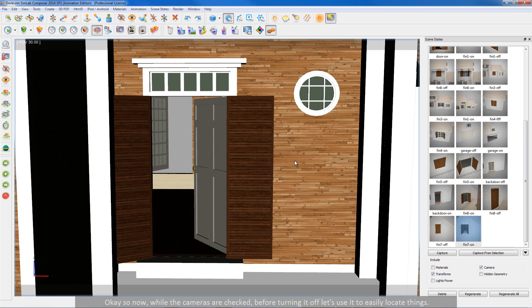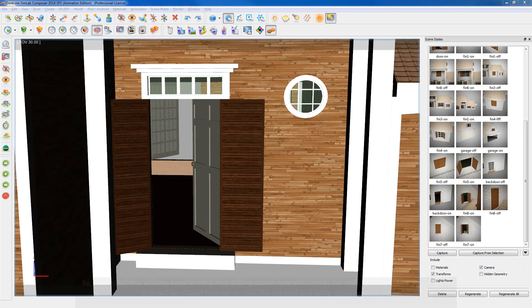Ok, so now, while the cameras are checked, before turning it off let's use it to easily locate things.